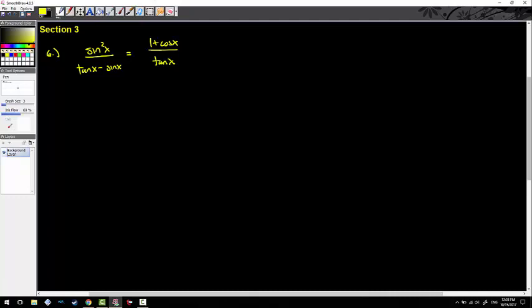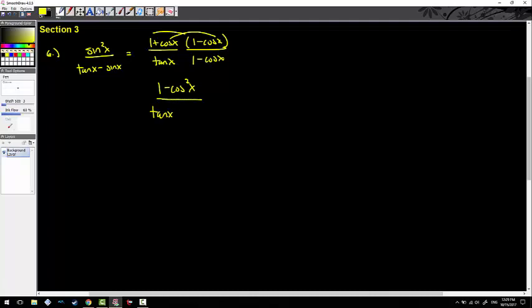What I'm going to do is multiply the top and bottom by the conjugate of the top. When it comes to multiplying by conjugates, you want to multiply the conjugated side because that gives you the difference of two squares. The bottom doesn't necessarily need that right now. I know that 1 minus cosine squared x is going to become sine squared x based on our Pythagorean identities.